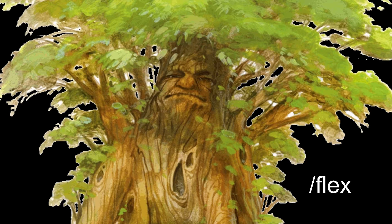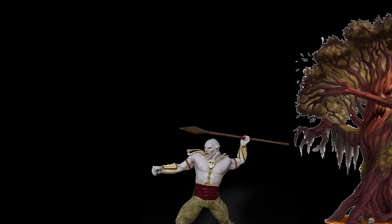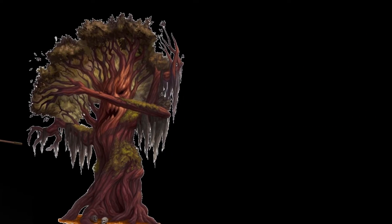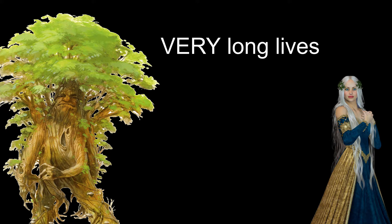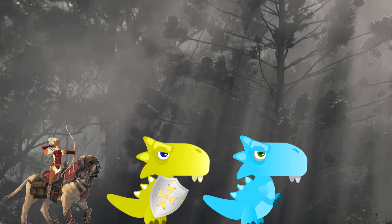In spite of their impressive combat abilities, Treants spend most of their lives rooted as trees. They awaken to deal with threats or meet the forest needs, but Treants are otherwise fairly similar to elves. They have very long lives and aren't really in a rush to get anywhere or do anything other than defend their domain.